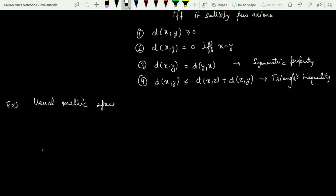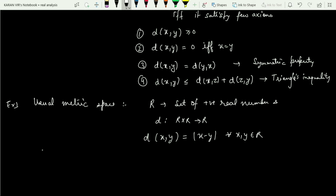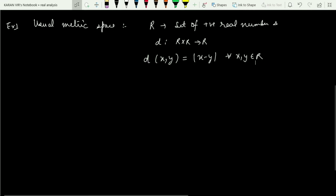When I say usual metric space, it means calculating the distance between two points on the usual real line, that is the modulus of x minus y. Let R be the set of real numbers and d be a function defined from R cross R to R, where the distance between x and y is given as |x − y| for all x, y belonging to R. Now I need to prove that this satisfies all the axioms of a metric space.